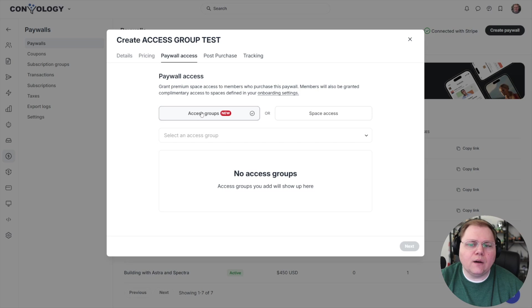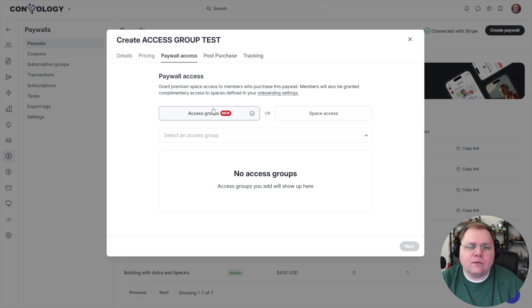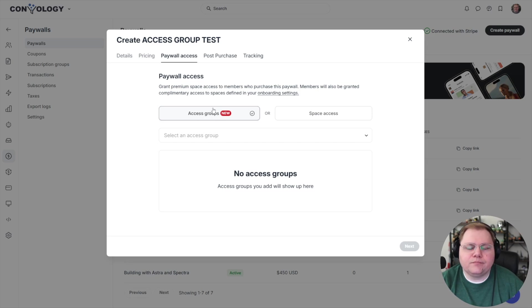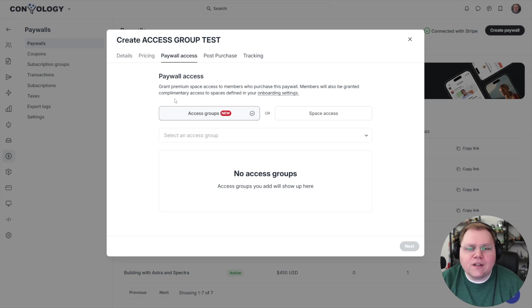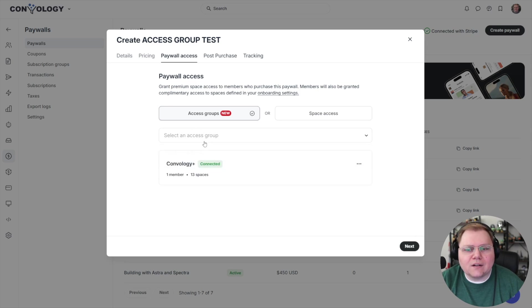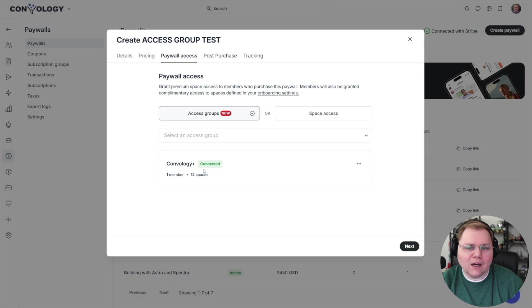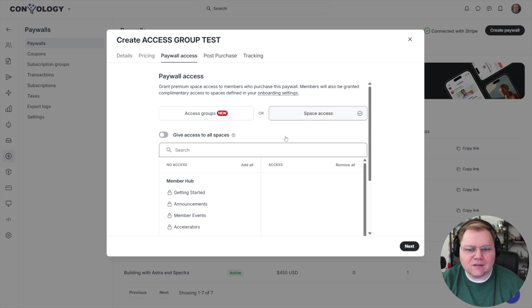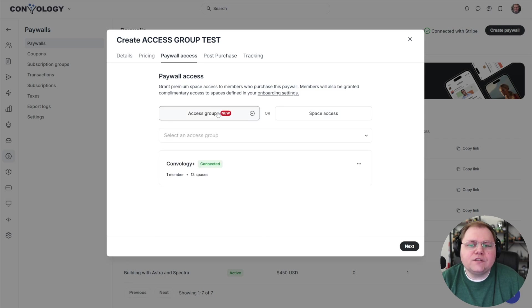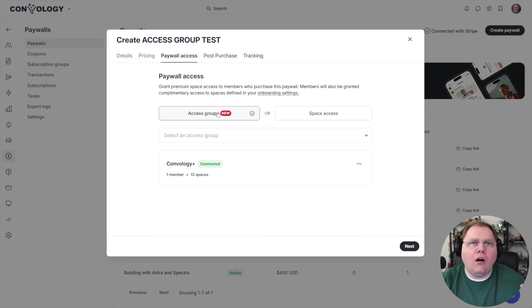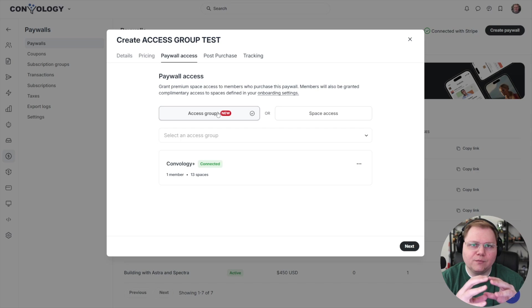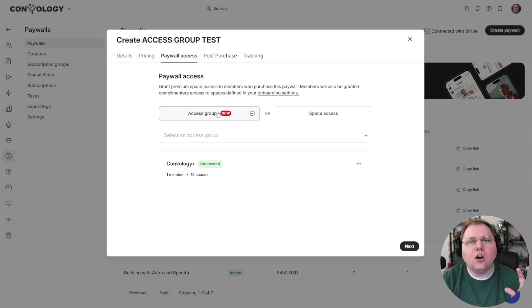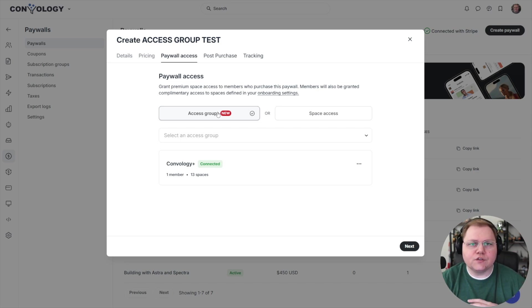And now here under paywall access, this is the key. You can see there's the new access group feature. If I were doing this all over again, which I might just bite the bullet and do it this way. If I were setting this all up all over again, I would select an access group that someone got to from this paywall rather than individual spaces right here, space access.